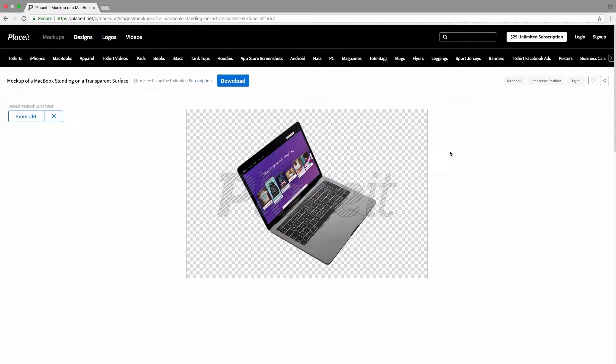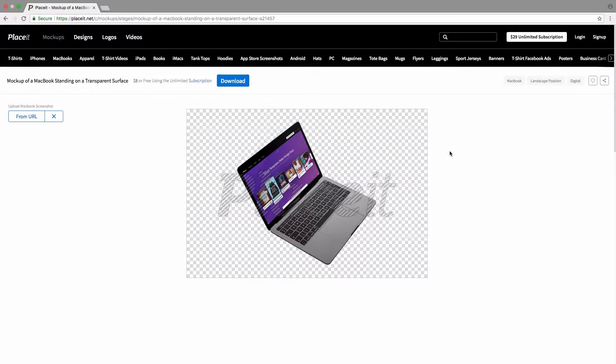And there we go. If we use the from URL option, we simply have to type in the web address and Placeit will do the rest for us. It'll go to the website, take the screenshot, and put it in our mockup.